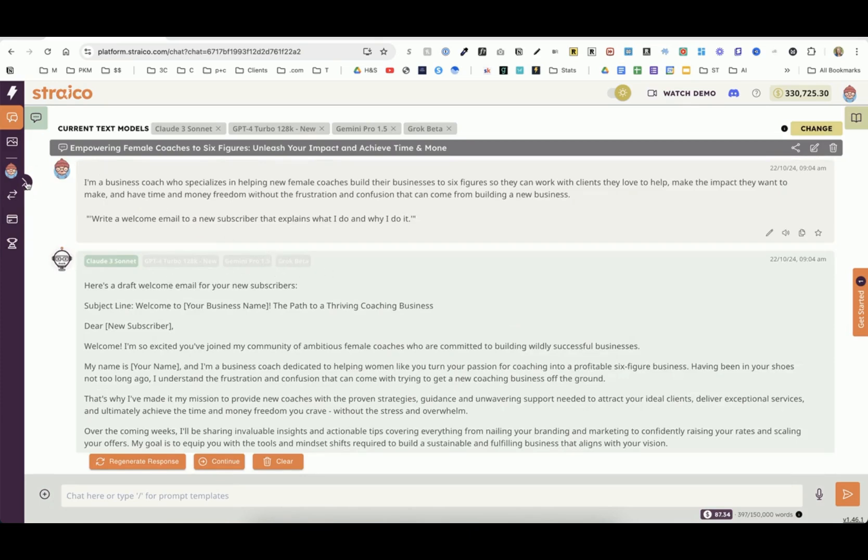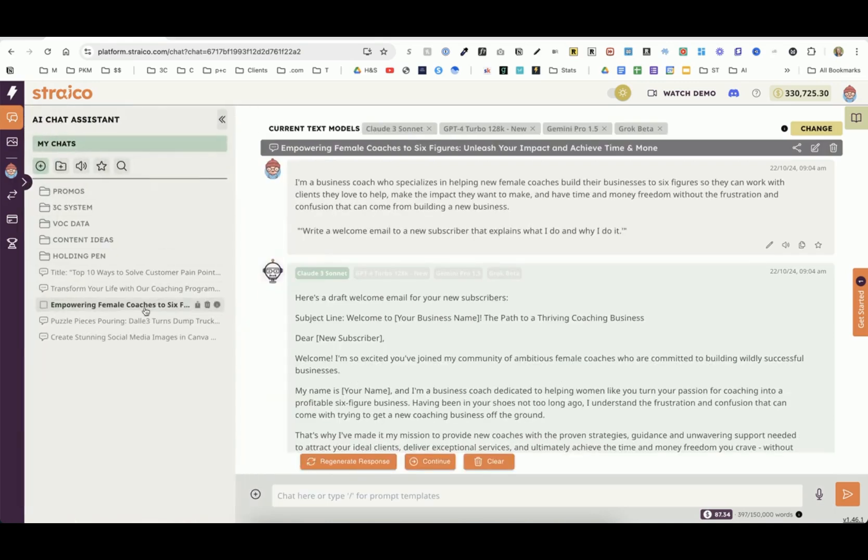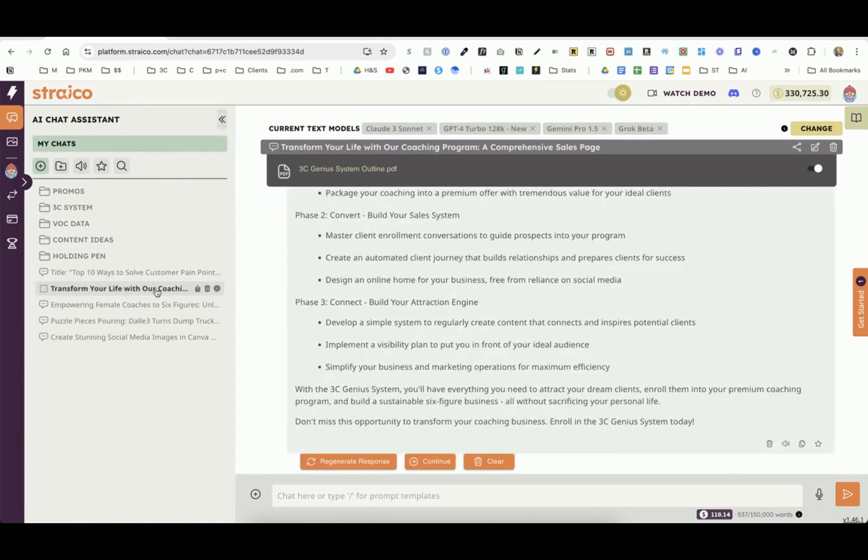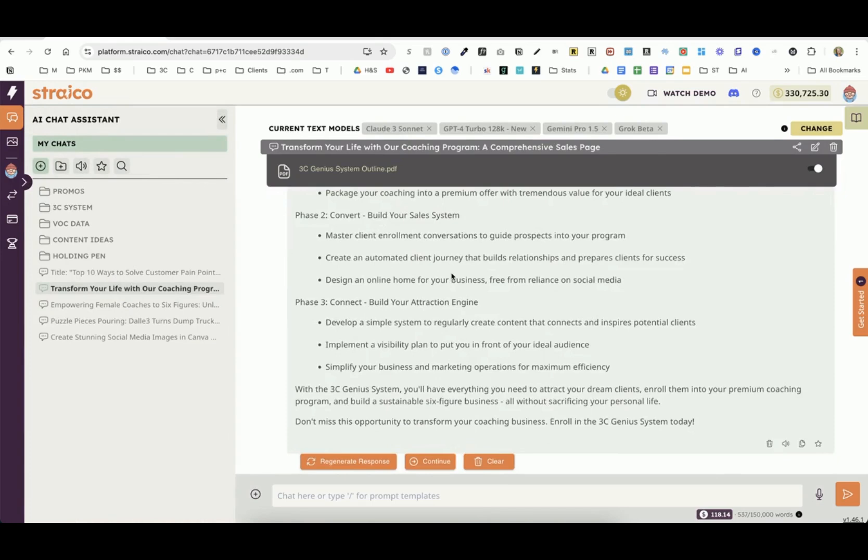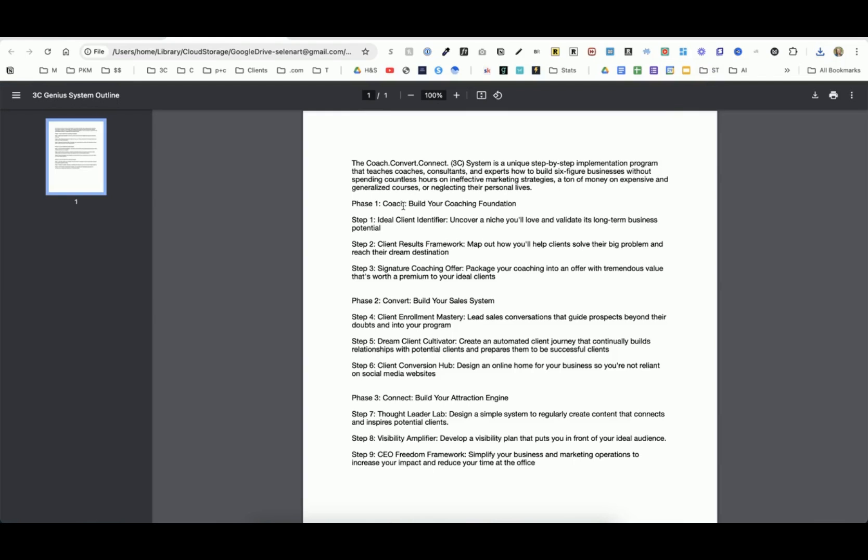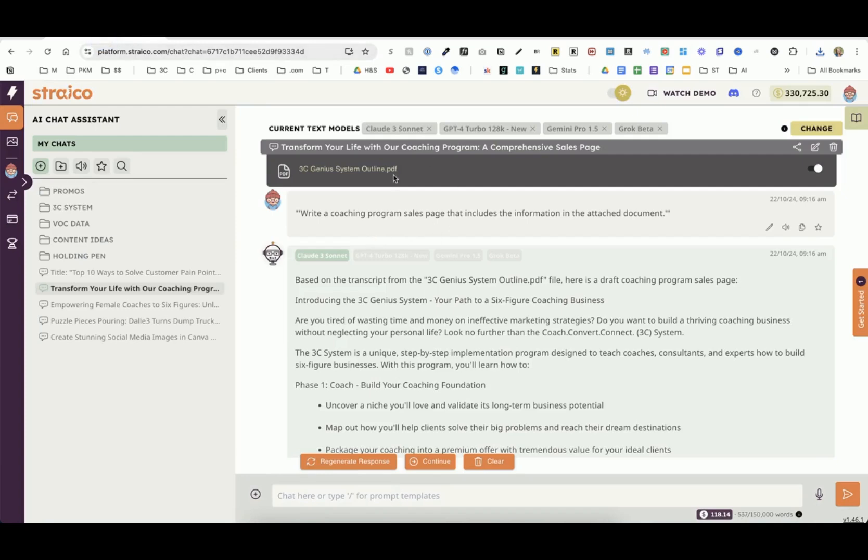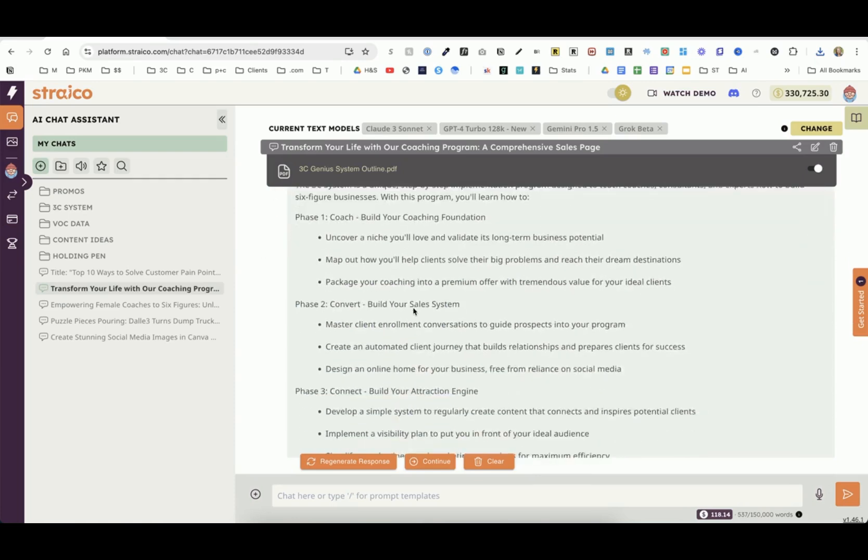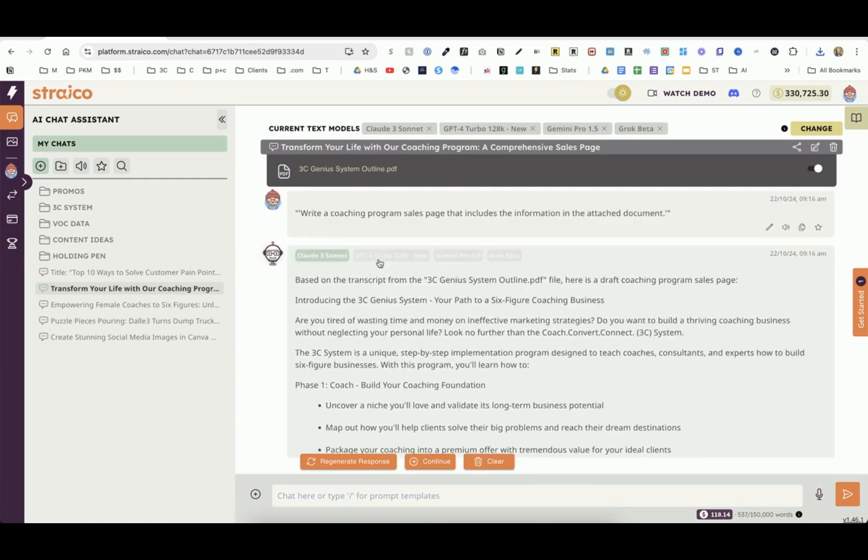Let me give you a couple more examples. In this example, it actually pulled in a PDF to use for the prompt. This is a PDF I created for my coaching framework. I have a short description of the framework here. I've got the phases, the steps along with a short description of each step. I've pulled that PDF in here, and then I've created a prompt that says, write a coaching program sales page that includes the information in the attached document. I used four of them, and each one gave me a start to that sales page using that PDF.